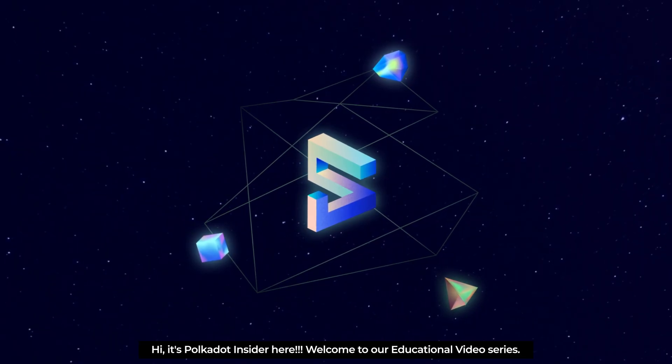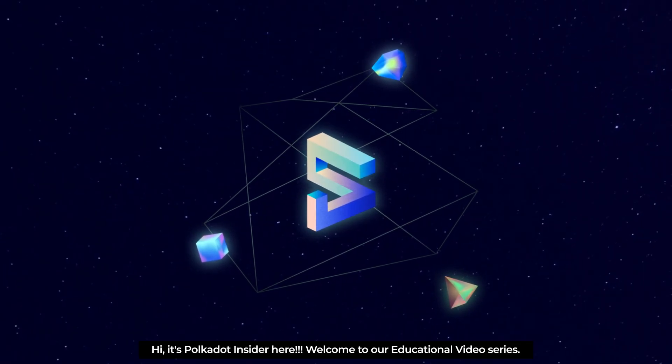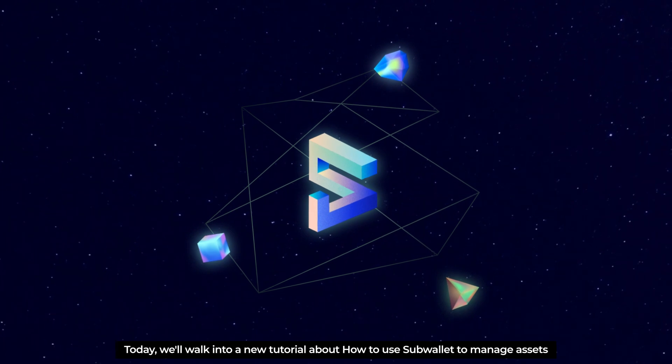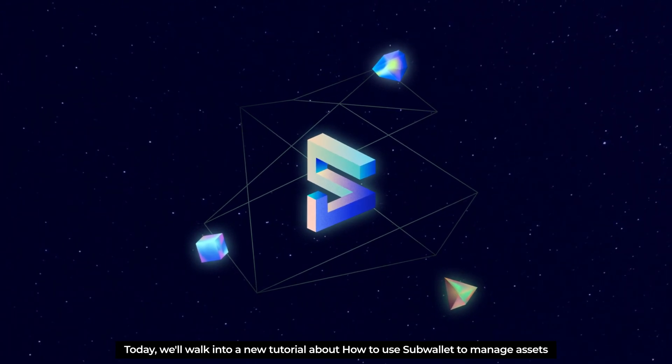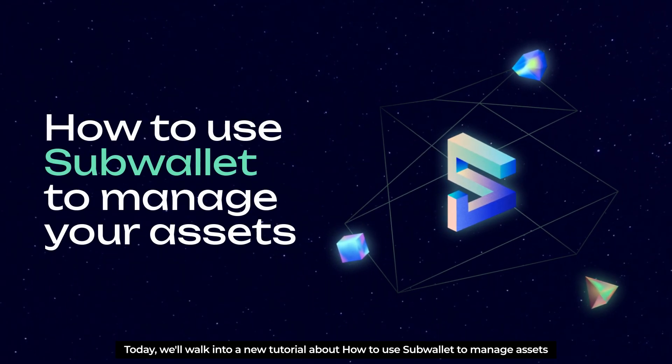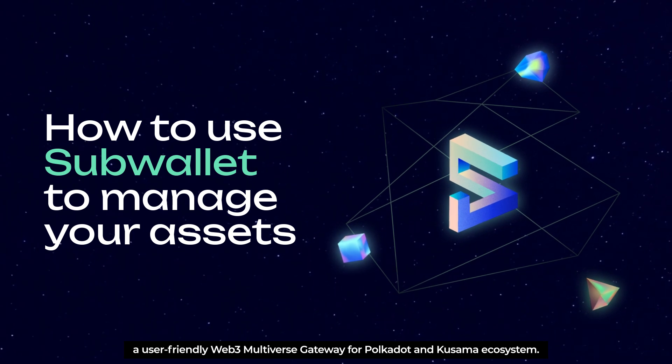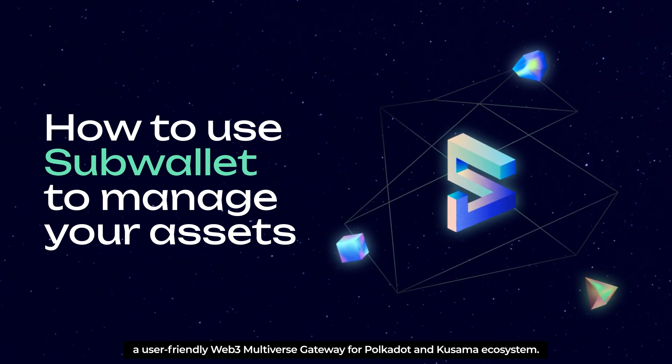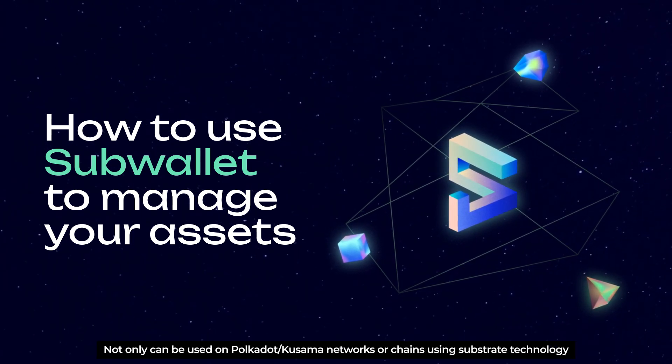Hi everyone, it's Polkadot Insider here. Welcome to our educational video series. Today we walk into a new tutorial about how to use SubWallet to manage assets, a user-friendly Web3 multiverse gateway for Polkadot and Kusama ecosystem.